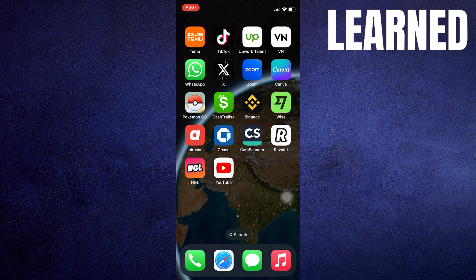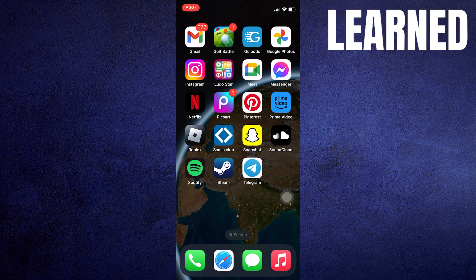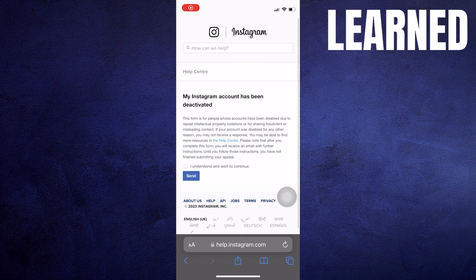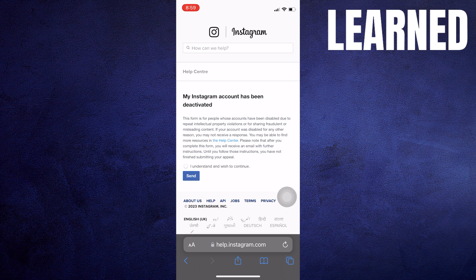To fix Instagram problems we're reviewing your info, the first thing you need to do is open up the help.instagram.com link.